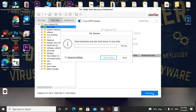When recovering, do not select the same drive you are recovering from. For example, if you are recovering data from Local Disk C, do not save the recovered files back to Local Disk C or you will not be able to recover the data. Select a different drive and click 'Start Saving' — you can then successfully get your data back.